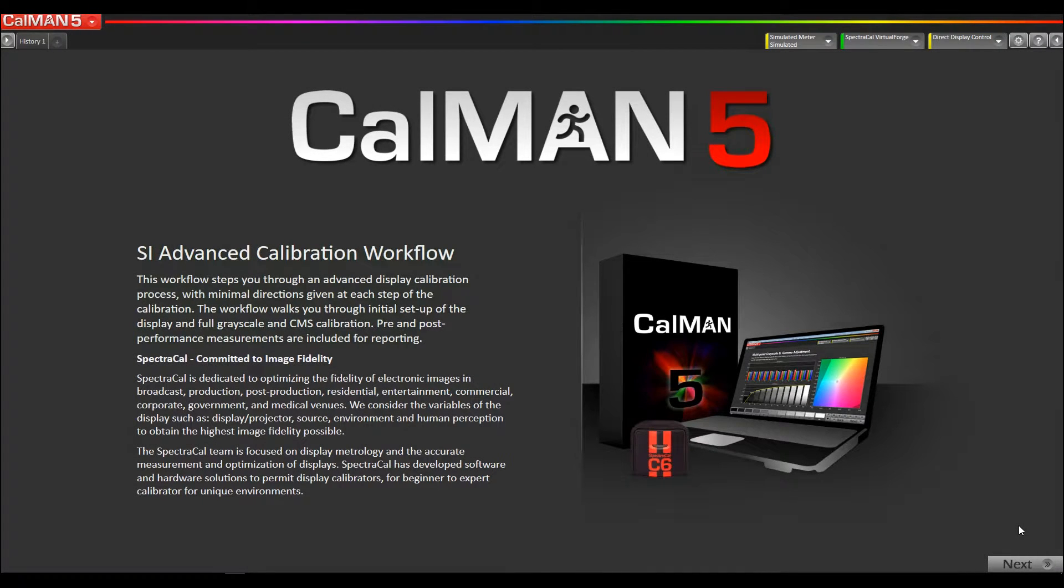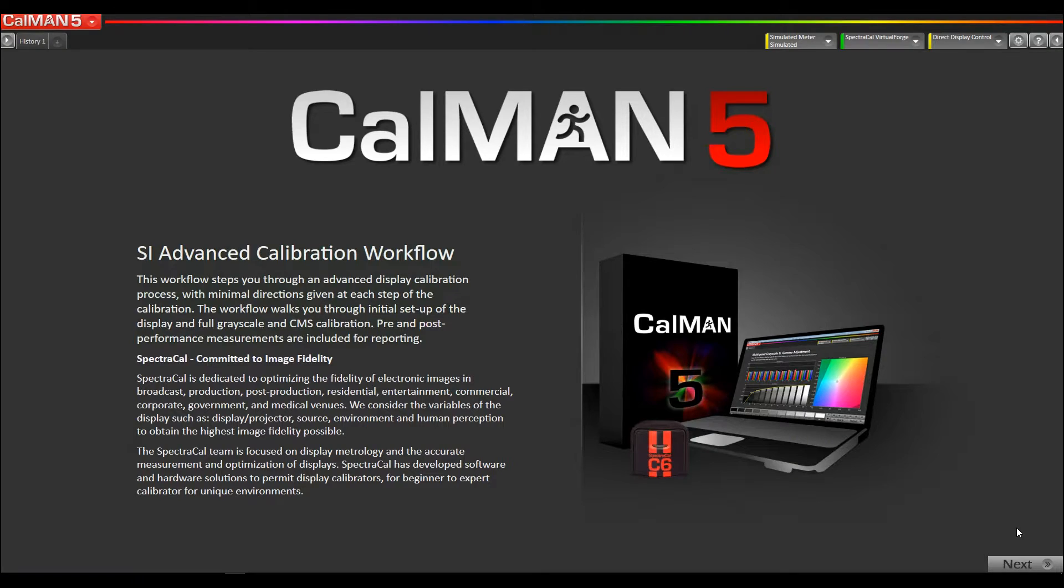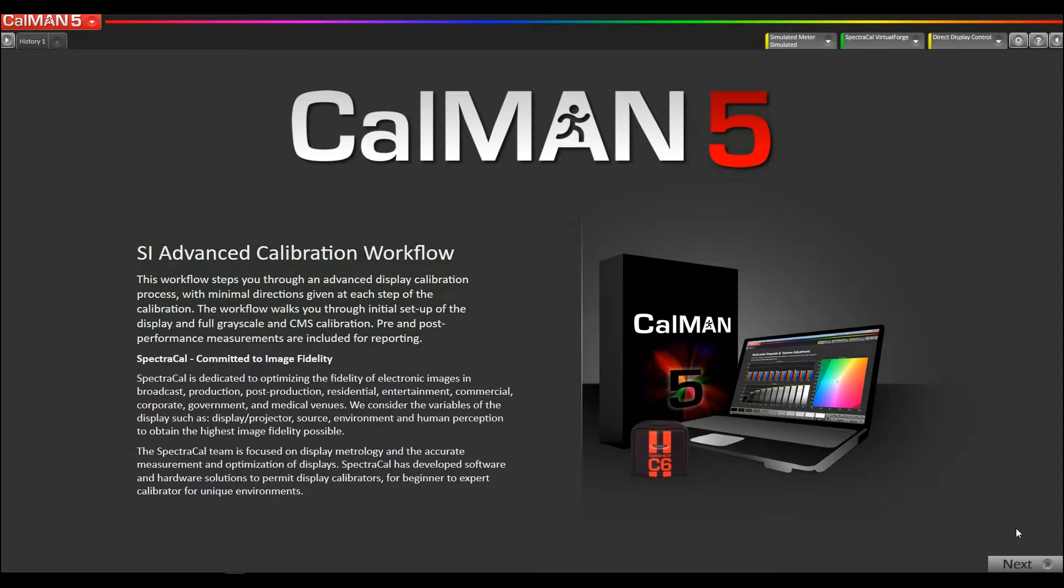Hey, this is Tyler from SpectraCal, now part of Portrait Displays. In this video I'm going to show you how to select the new Judd Voss modified white point for calibrating OLED reference monitors that are RGB OLED based.